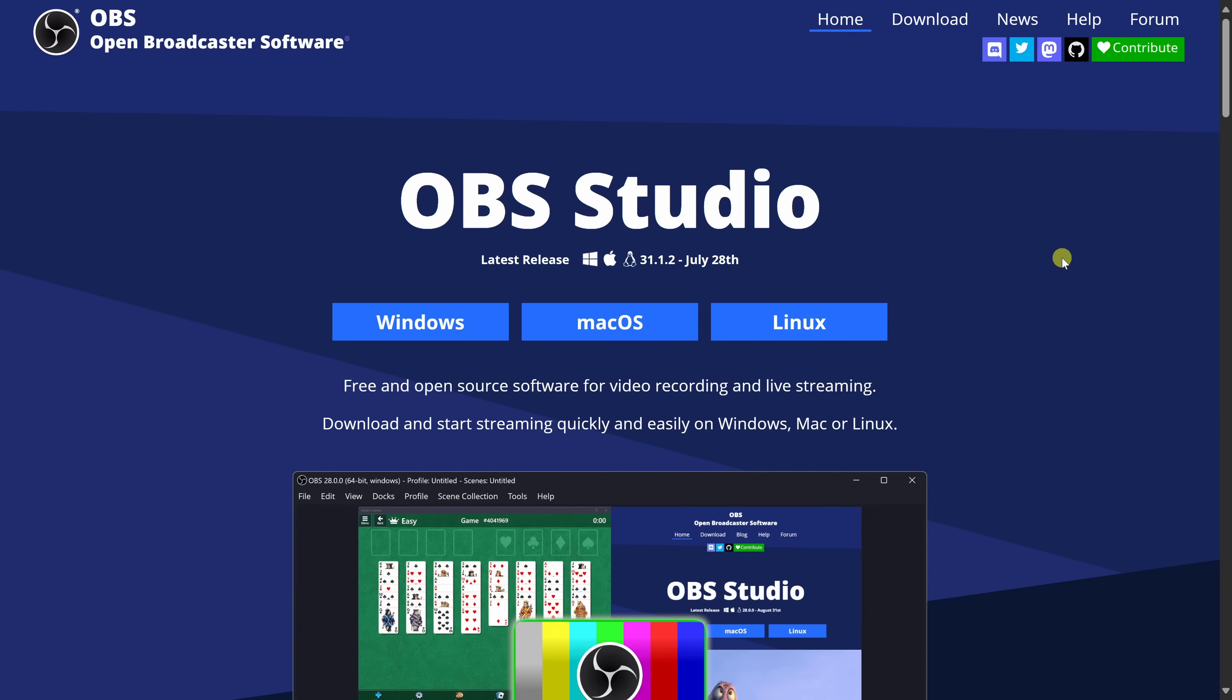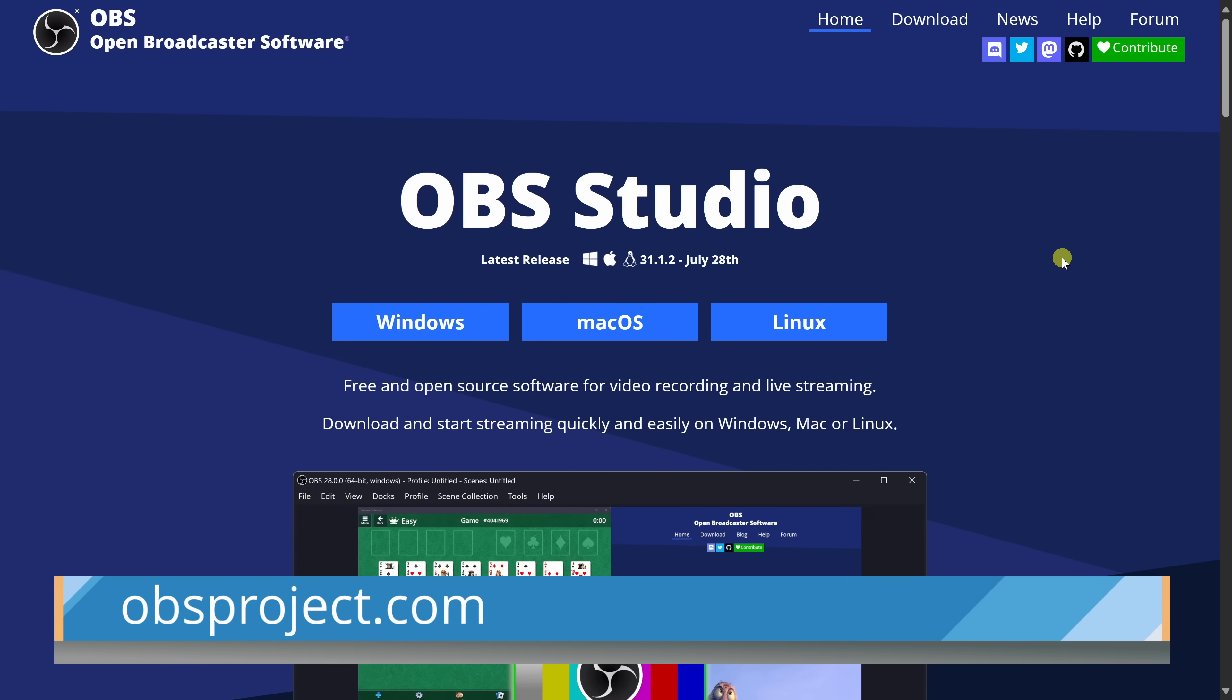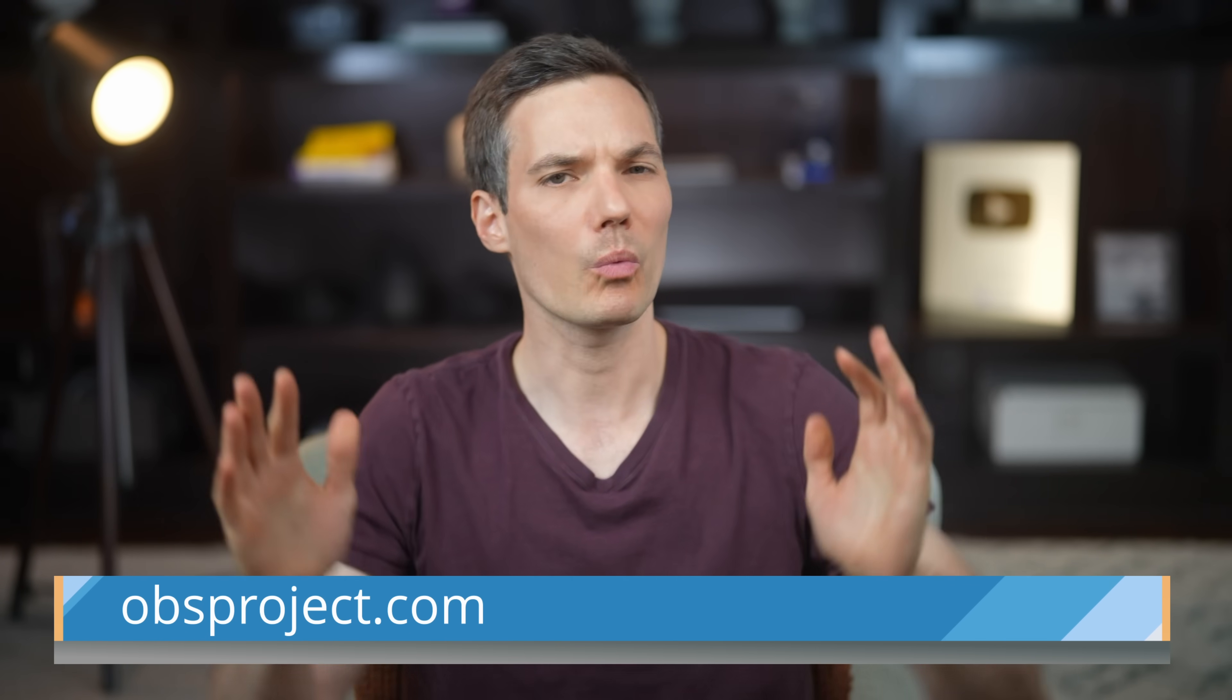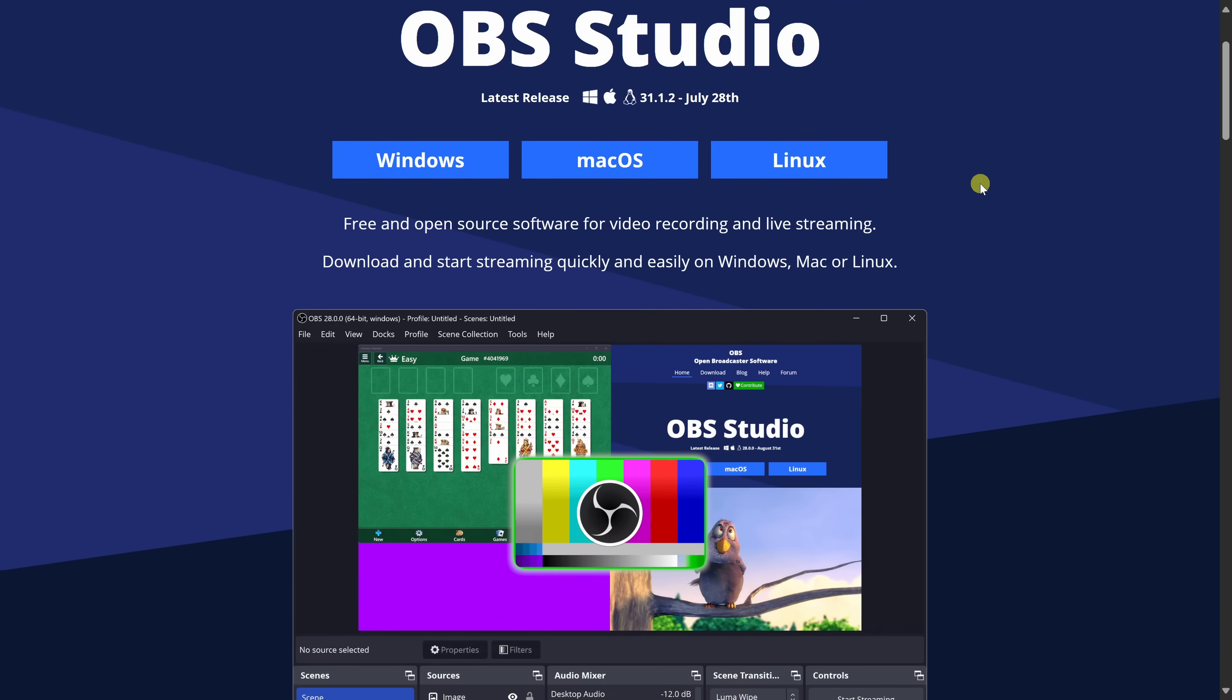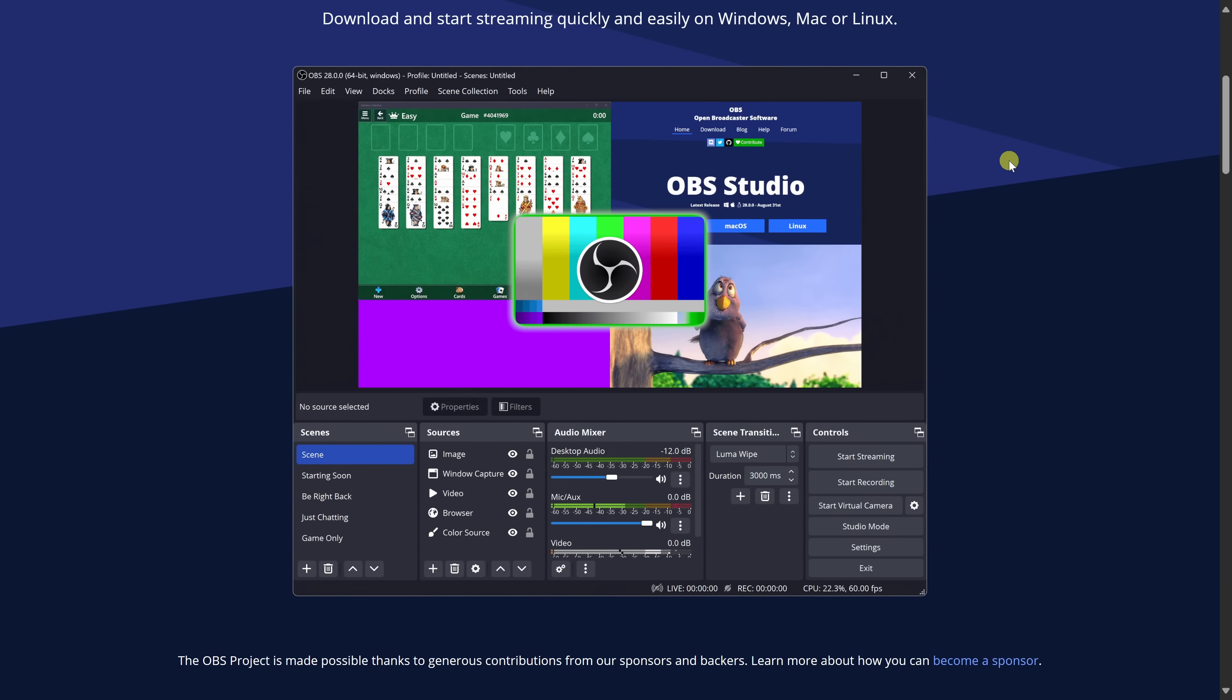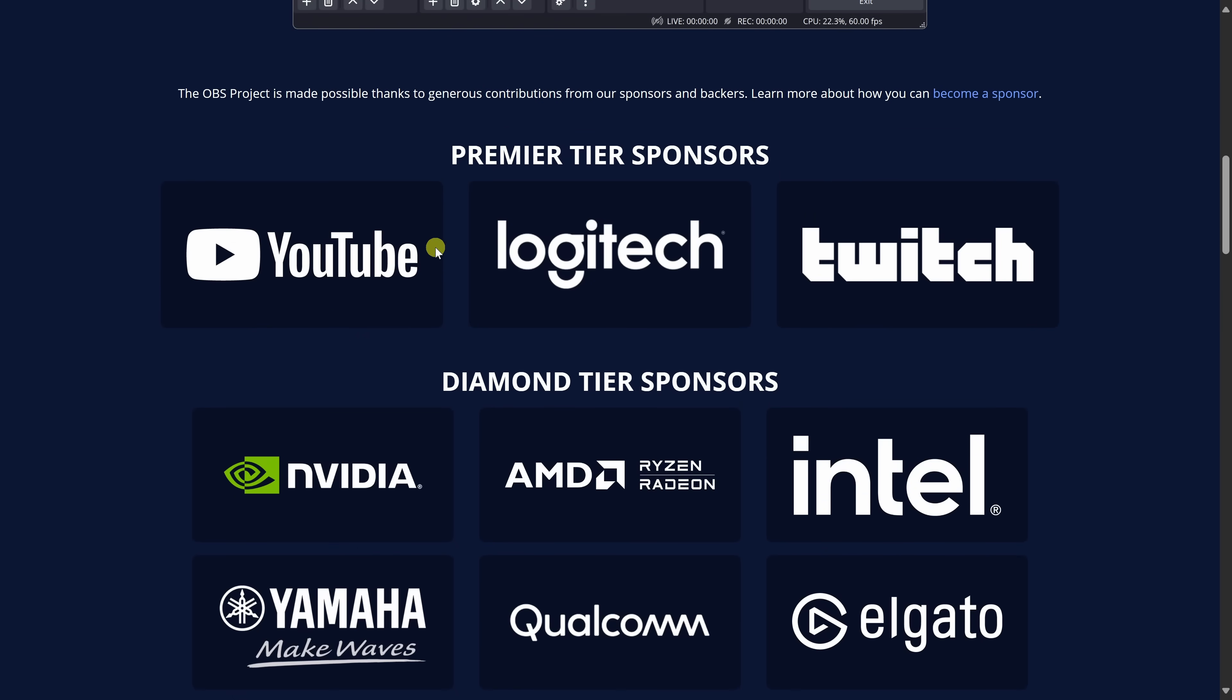To get OBS, head to the official website right here and you'll find a link at the bottom of the screen. So what exactly is OBS Studio? OBS stands for Open Broadcaster Software and it's a completely free open source tool that lets you record your screen or live stream to platforms like YouTube, Twitch, and more.